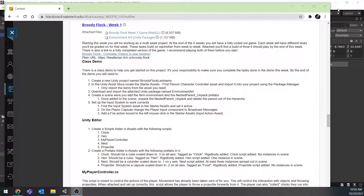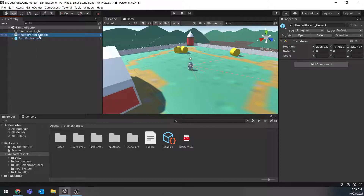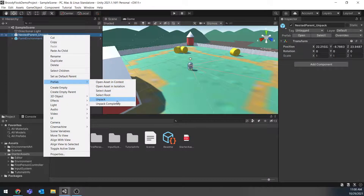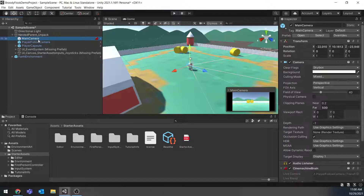If you've been following along and you have your environment, your player, and your on-fire cube already bound, you might want to unpack your nested parent just because it's going to make your life a little bit easier, since we do need to put some scripts on things in here. If you right-click on that you can go to Prefab and unpack it — this will disassociate it with that prefab so we can easily pull these out.